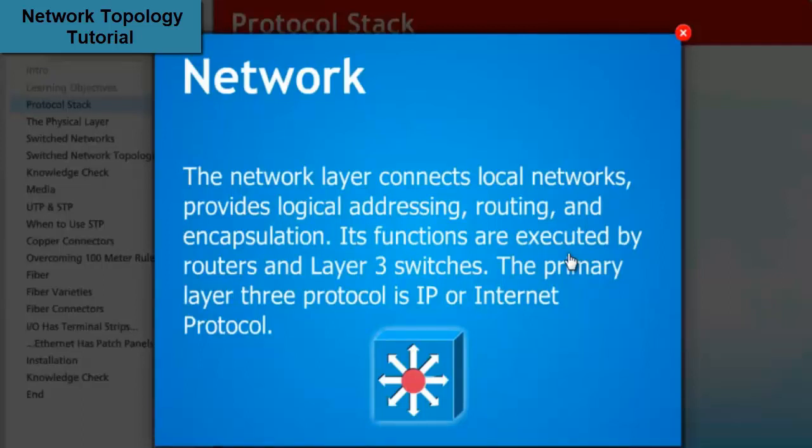The network layer connects local networks, provides logical addressing, routing, and encapsulation. Its functions are executed by routers and Layer 3 switches. The primary Layer 3 protocol is IP, or Internet protocol.